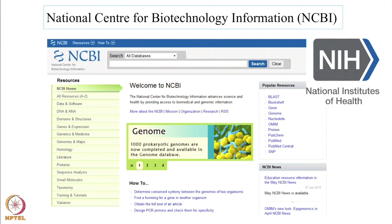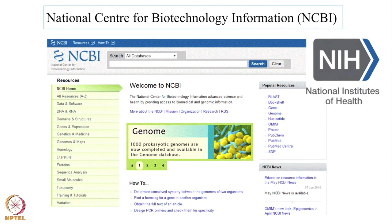NCBI is also home to PubMed which many of you may have used for literature searches. In today's assignment we will learn how to retrieve the sequence of a gene, how to identify similar sequences and how to compare multiple sequences to study their evolutionary relationships.